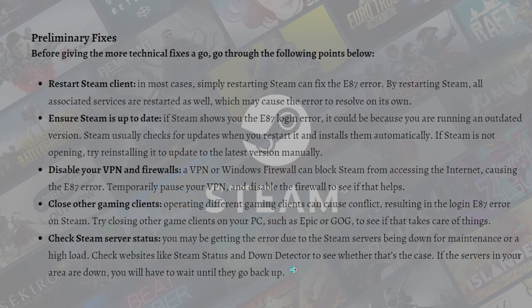If none of those suggestions have worked to fix the error, move on to the following methods I am going to show you in this video.